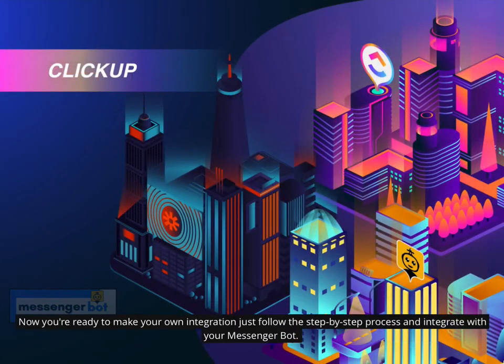Now you're ready to make your own integration. Just follow the step-by-step process and integrate with your Messenger Bot. Thank you.